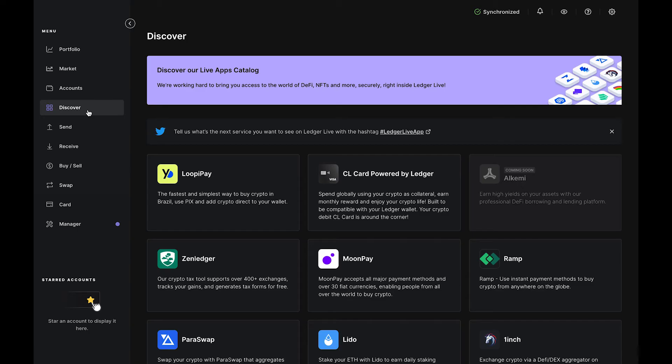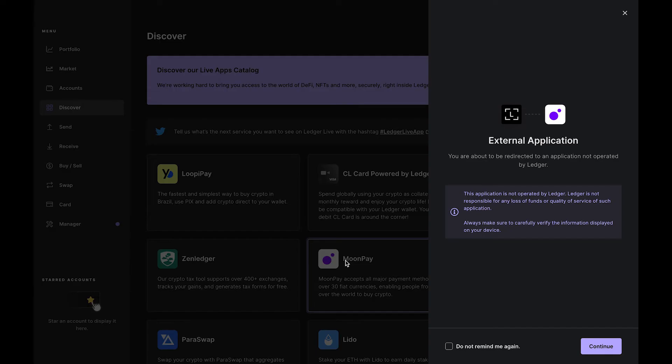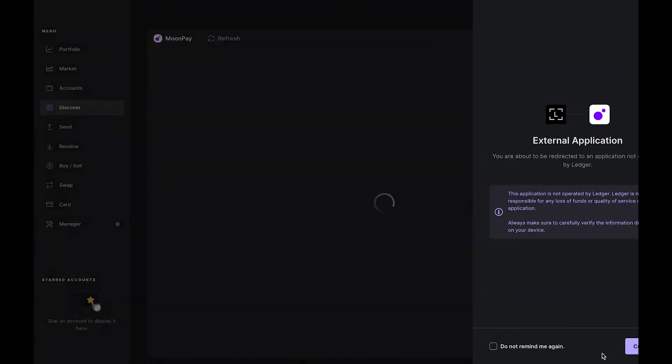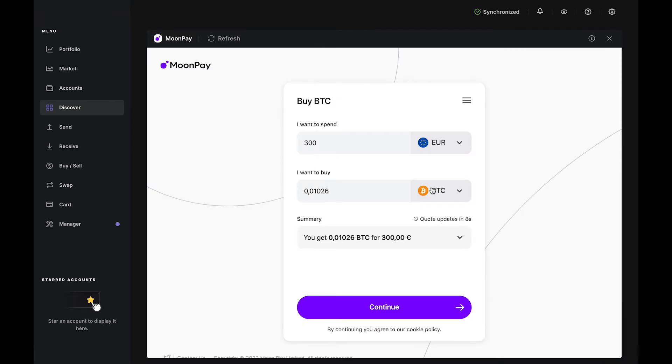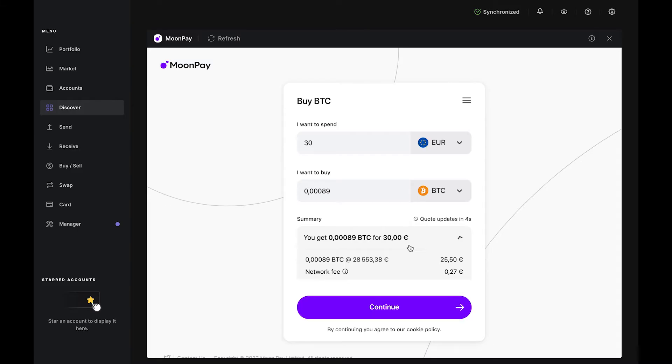Once your Bitcoin account has been added, navigate to the Discover tab on the left, then select Moonpay. Enter the amount in fiat you want to spend in the top bar, and you'll see an estimate of how much Bitcoin you'll receive in the bottom bar.